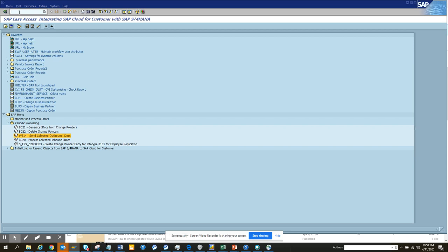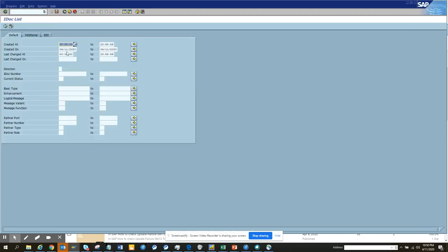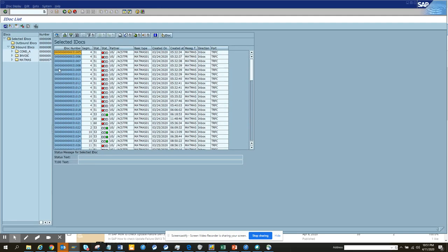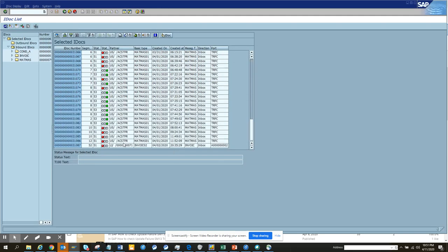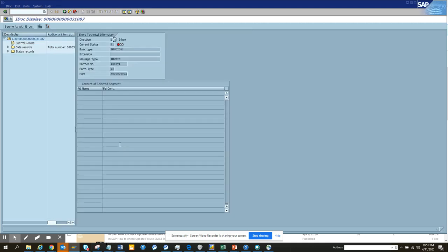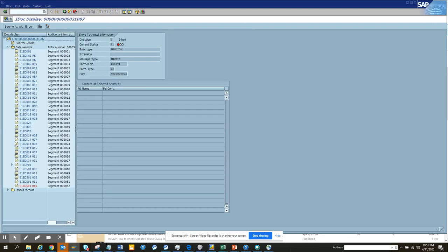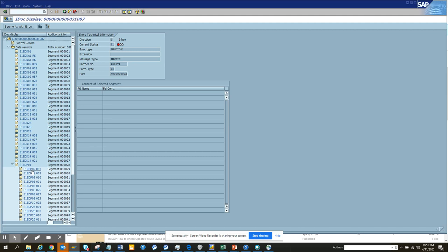The transaction I've told you to monitor IDocs is WE02. Suppose I put here 3 and I'll do the post-mortem. Here we have an IDoc. I'll go down here and into the data records to see what is the purchase order number in it. Here you can see this is the purchase order number.